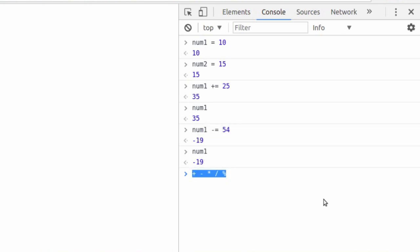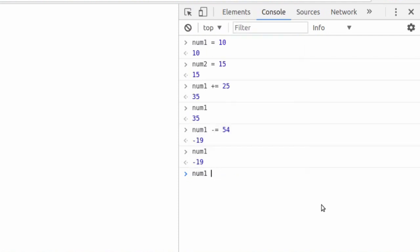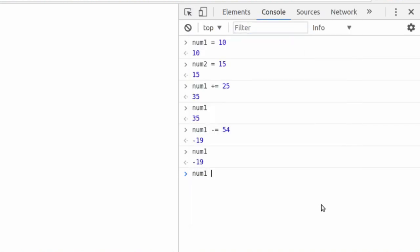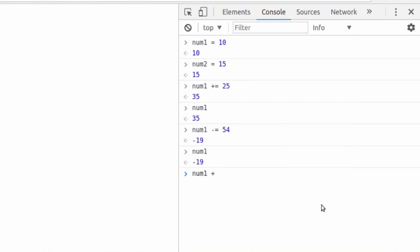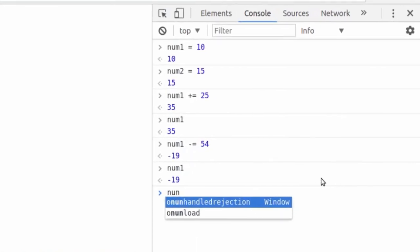So instead of saying, you know, num1 is equal to 10 plus 25 like we did before. What we're going to say is num1 is equal to plus equal to 25. Now we know num1 is currently minus 19. Do this again. And what we have is 6. Minus 19 plus 25 is 6. We type in num1, we have 6.